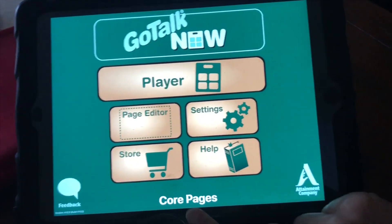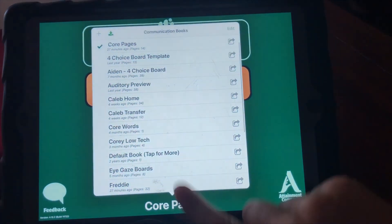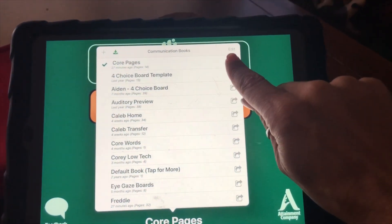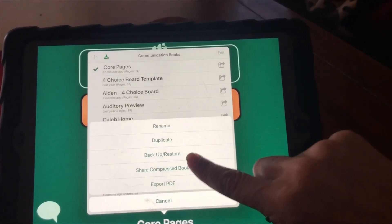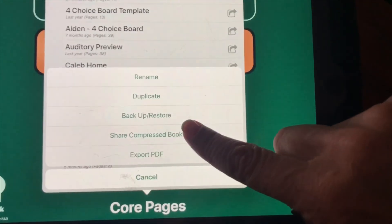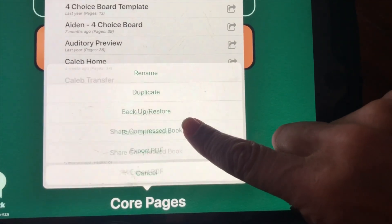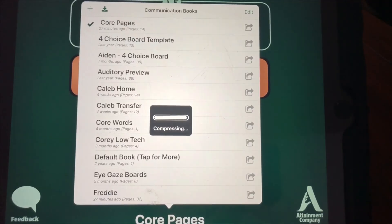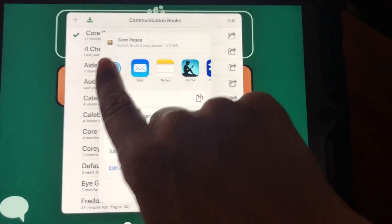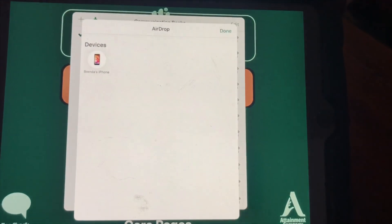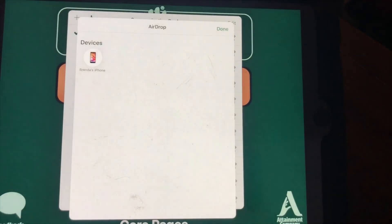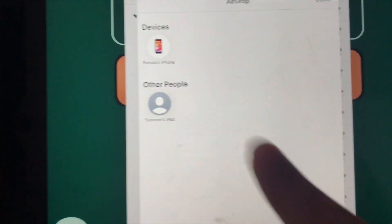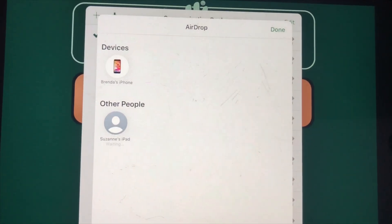Go into the book that you want, and select 'Share Compressed Book.' It's going to take a minute to compress the book, then select AirDrop. Give it a minute to find your other iPad, and then select that iPad.